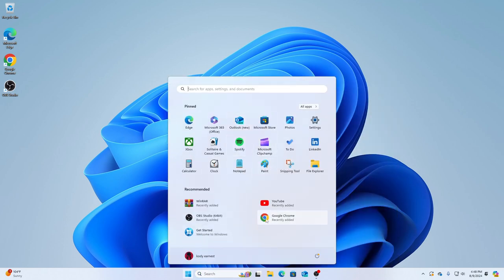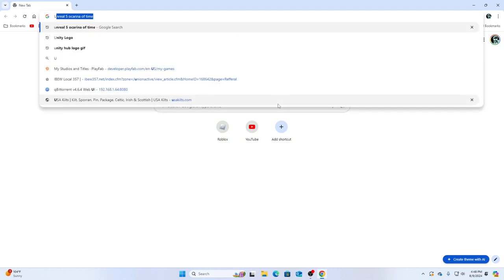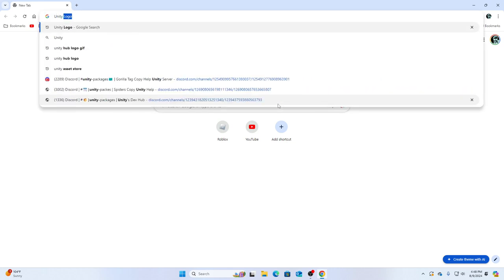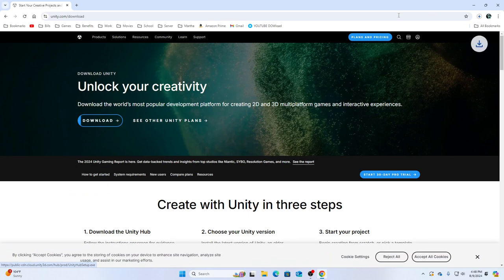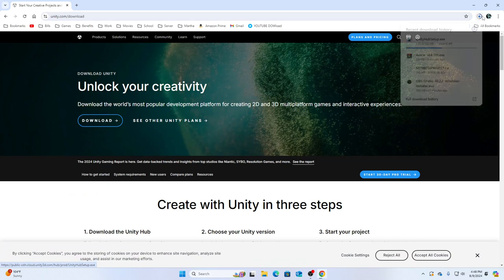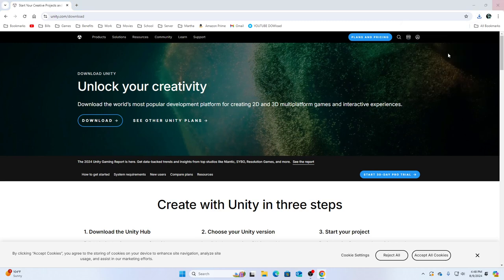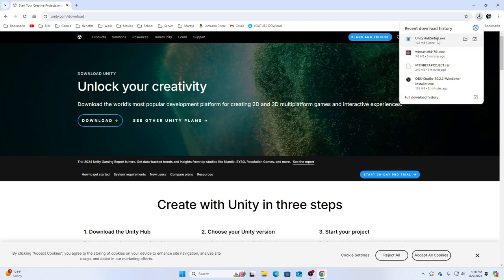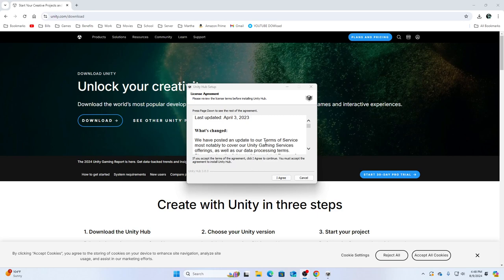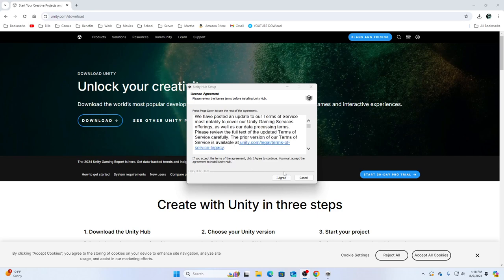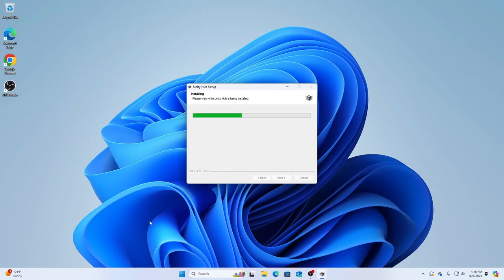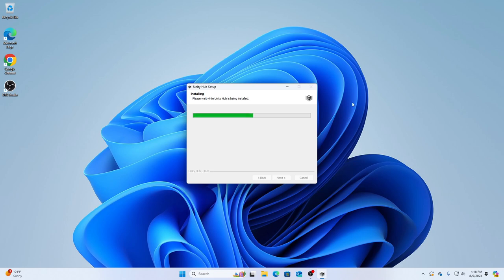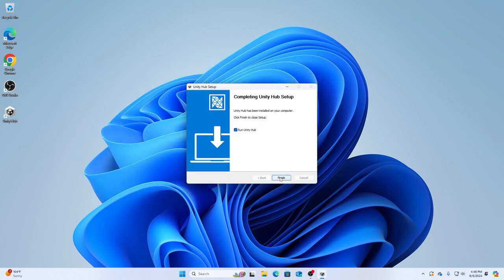If you have Unity Hub already then you have it. Just wait to install it because I haven't installed it again. So Unity Hub download. All right, there we go. Just open it. Basically you just click I agree, I agree, and install.